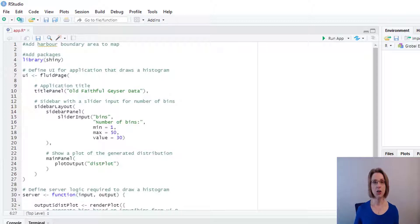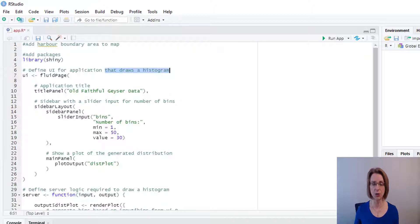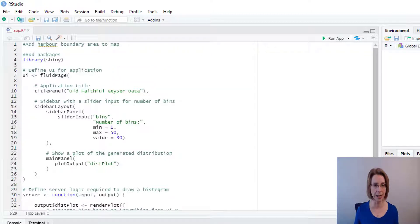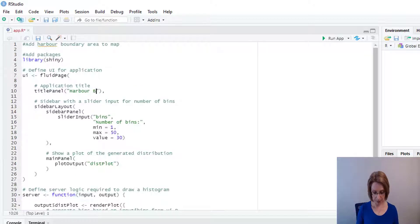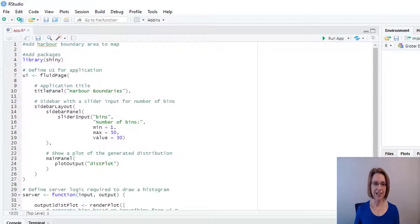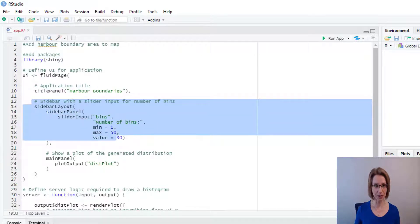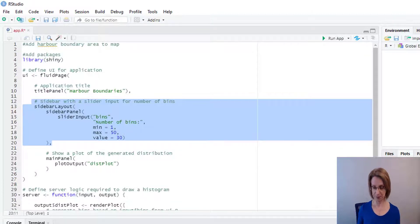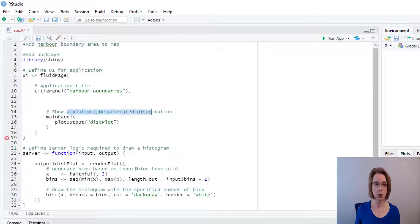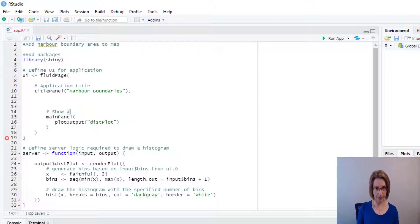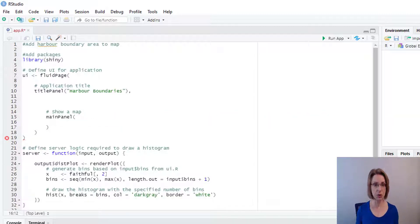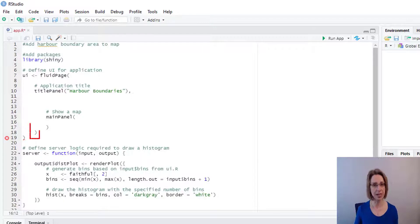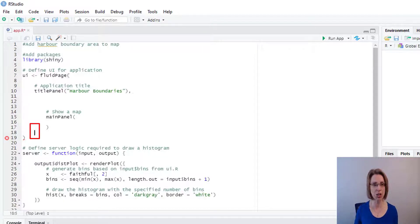The UI, the output for the application, is no longer going to draw a histogram, so I will remove that. I'll leave a title to the page and just call this Harbour Boundaries. I no longer need a sidebar, so I will delete this section out. And we are now going to show a map. We will delete the plot output. As we remove the side panel, we've got an extra closing bracket, which I shall remove.